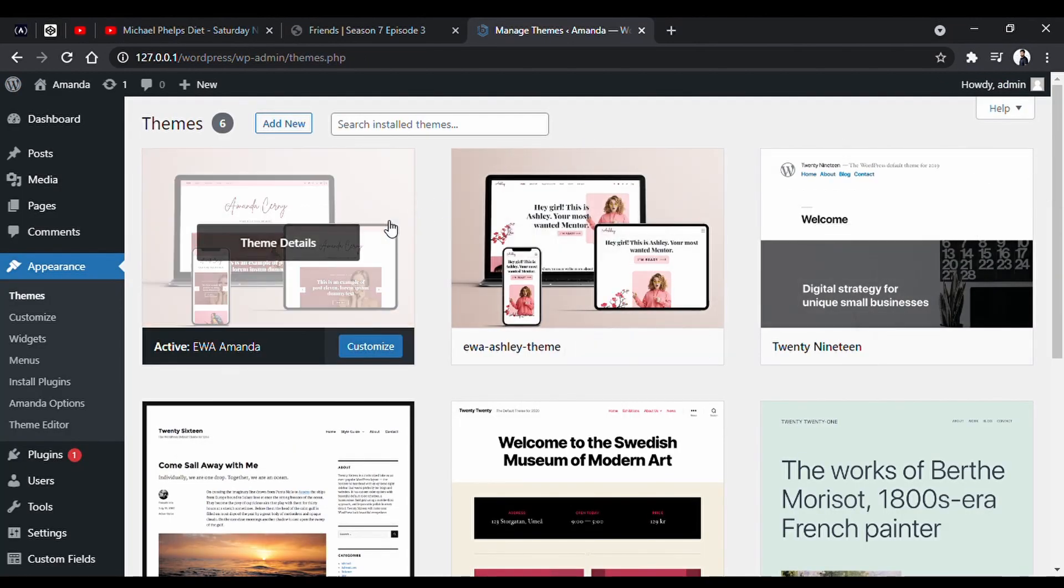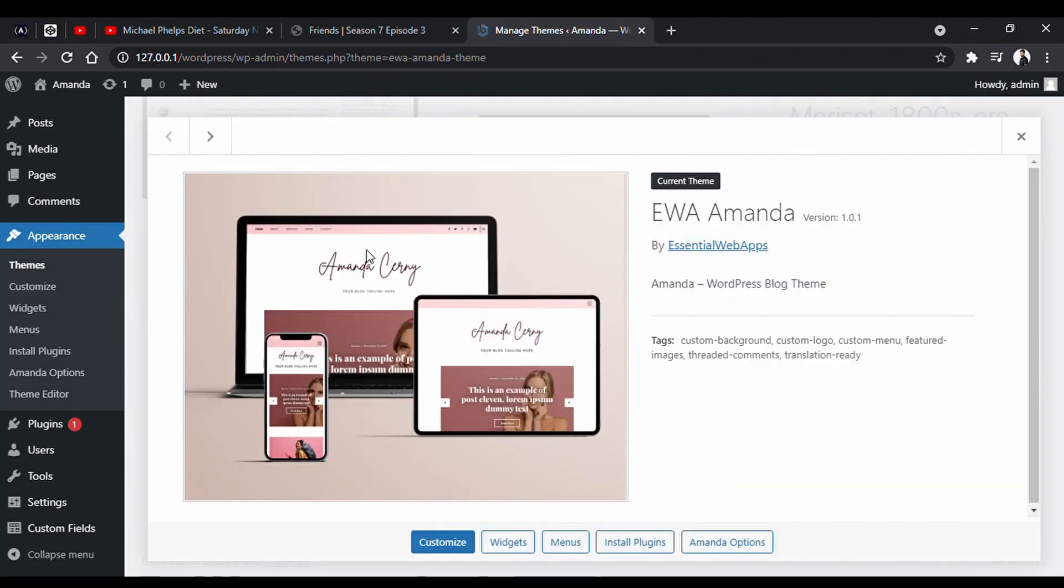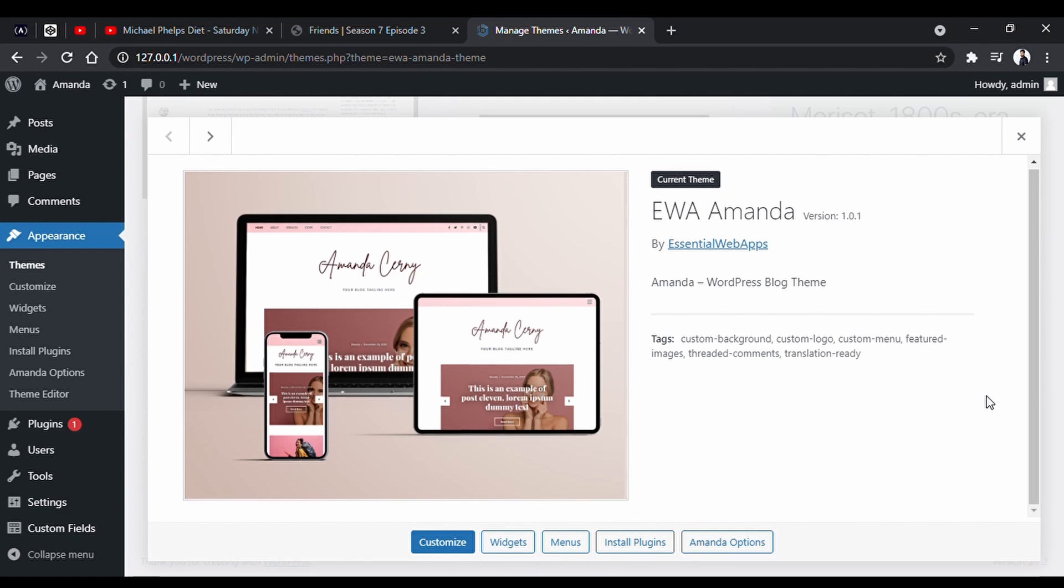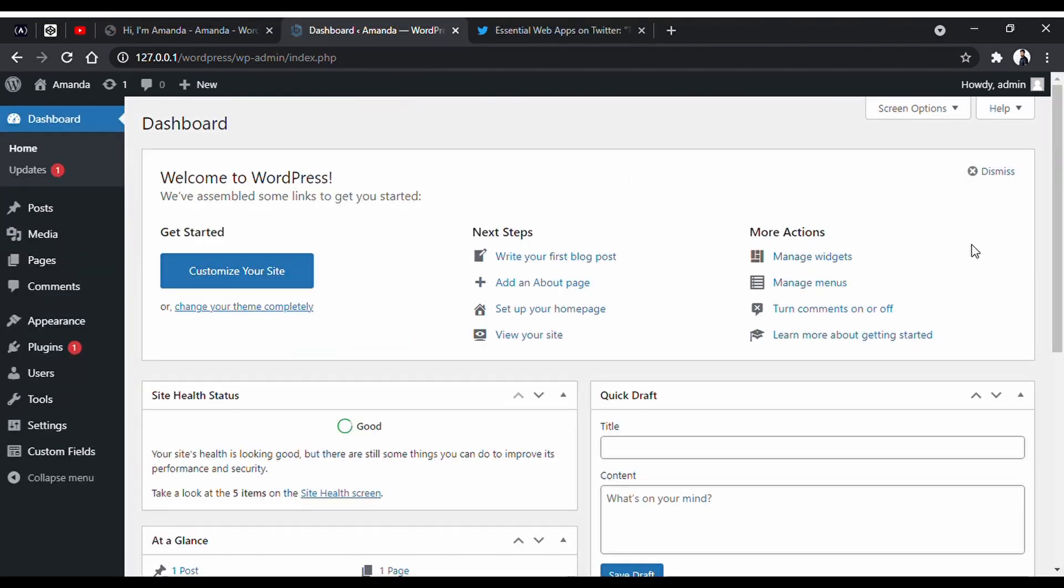For this demo, we're using our premium theme Amanda. But it is the same process in free themes also, because you will be using the same page builder. But in a different theme, the created page might look different. I will show it to you at the end of the video.